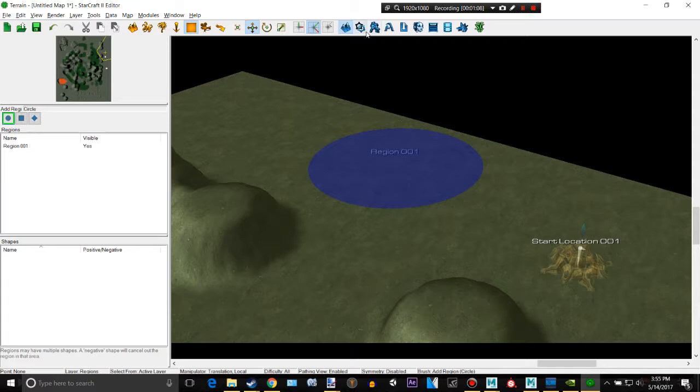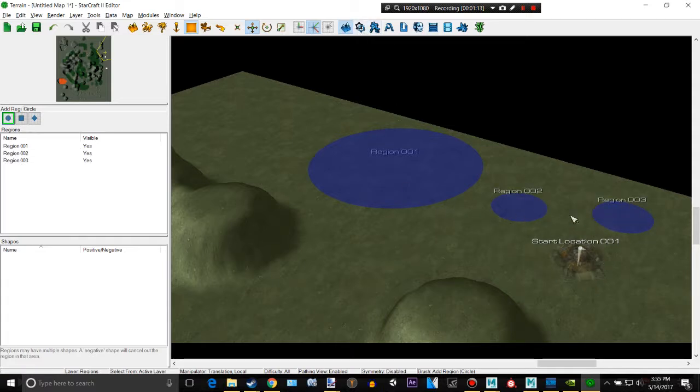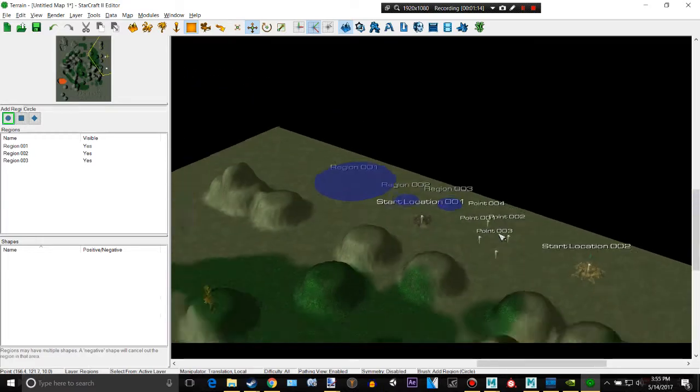You do certain things. You do that with the trigger editor, which we'll go over later. Basically you can have your little regions or little blue guys.